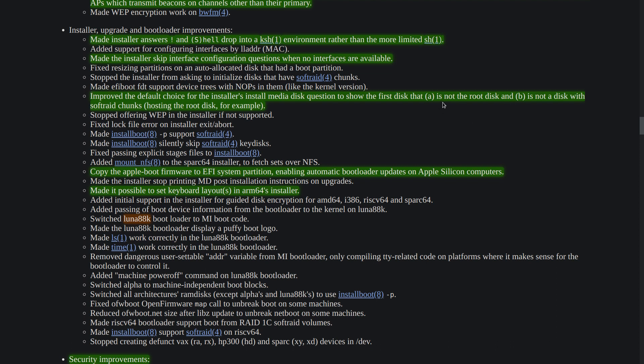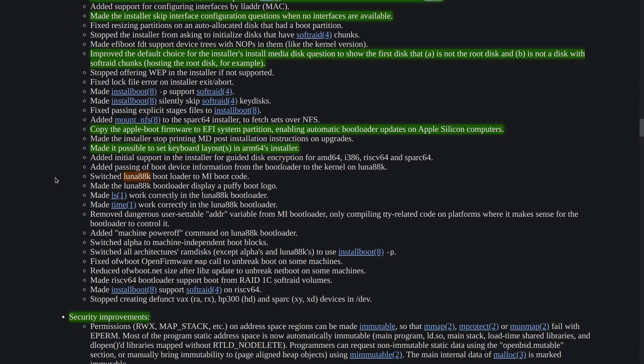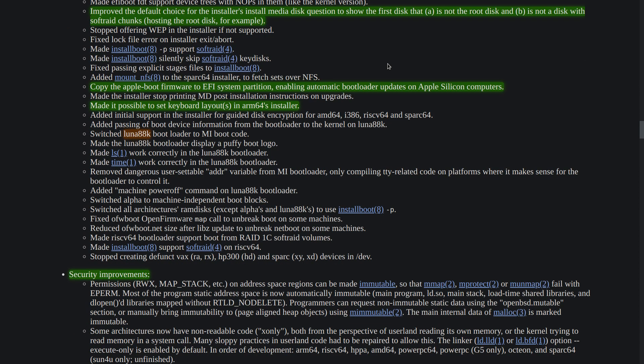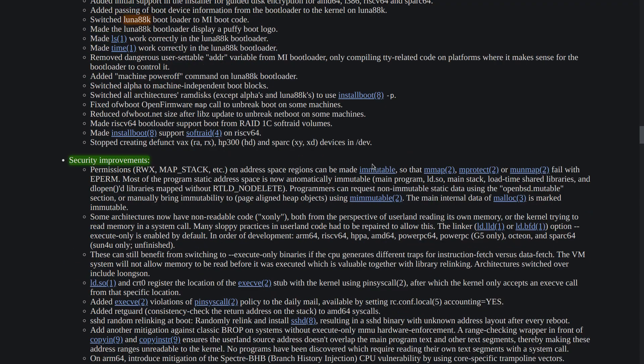And also Apple Silicon got a particular improvement on the bootloader and now on the ARM64 installer the user can set the keyboard layout too.